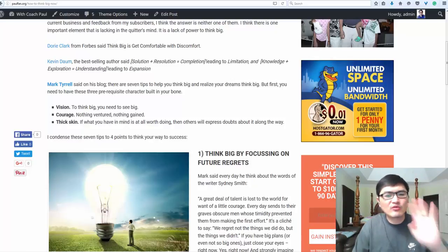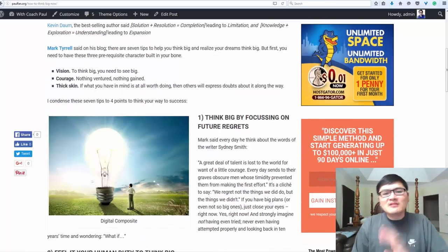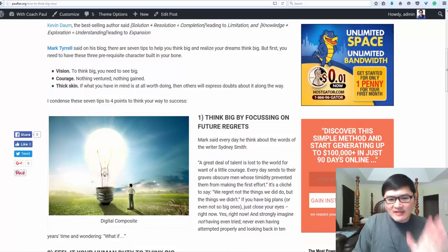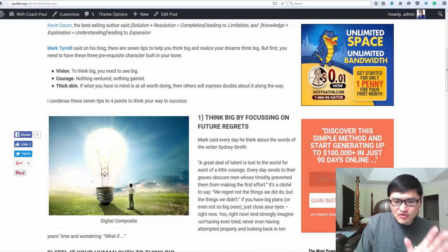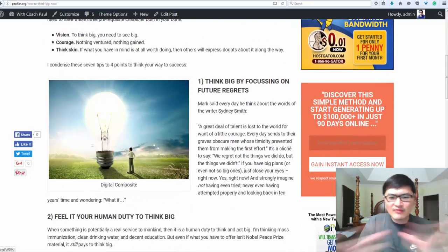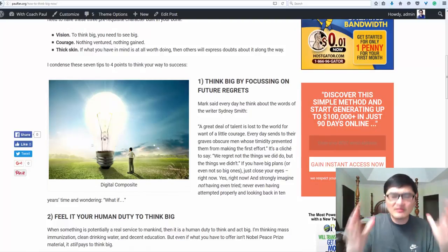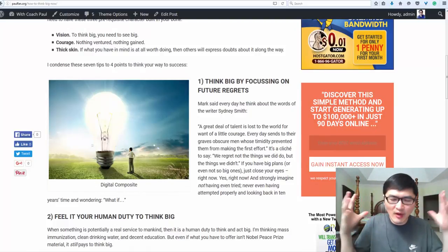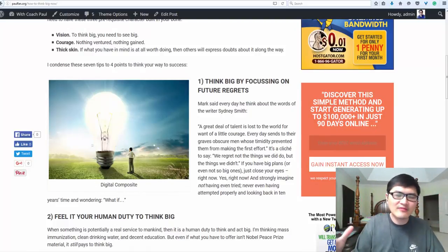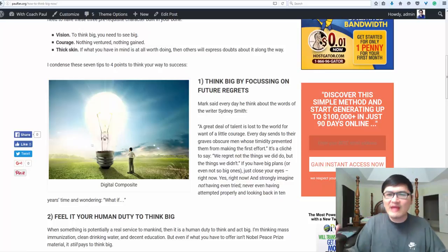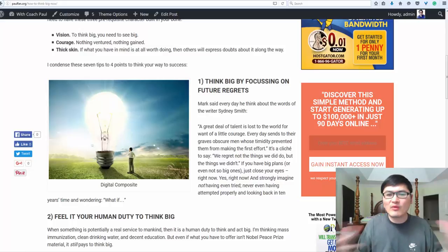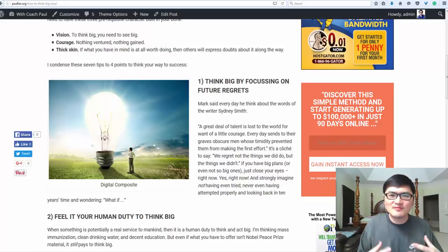Simply by focusing on future regret. If I don't do this, what about five years, ten years, thirty years from today? What would I think and what would I do? What would I feel?